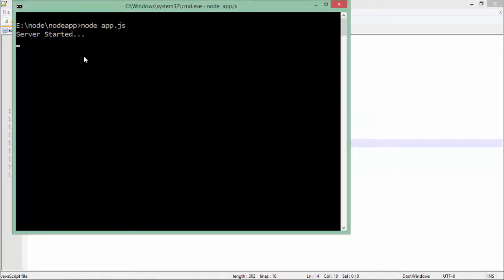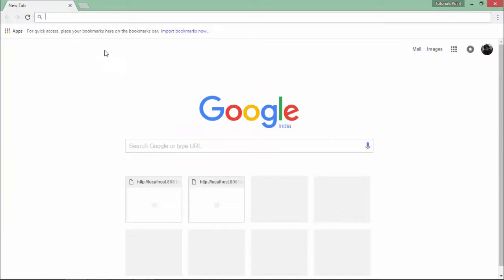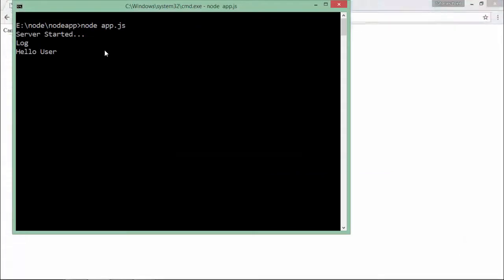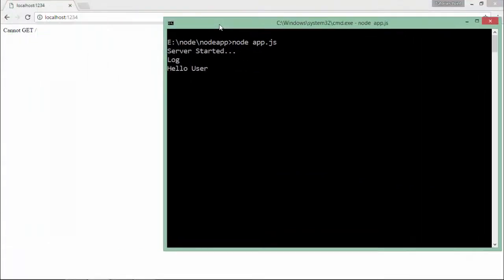As you can see the server is already started. Let's make a request from this browser at the port 1234 and as we have not sent anything out here, I just printed a couple of messages here. So you see log is printed before hello user. So it is actually behaving here as a middleware.